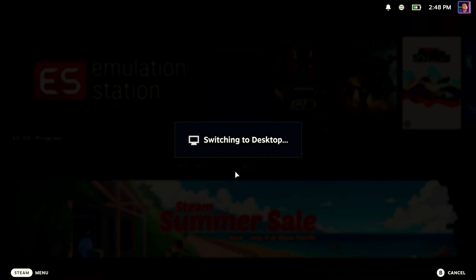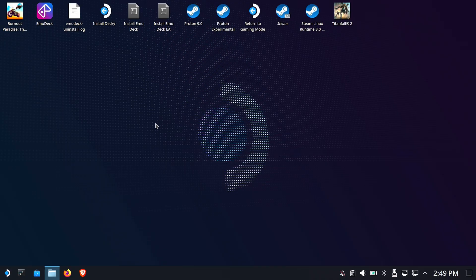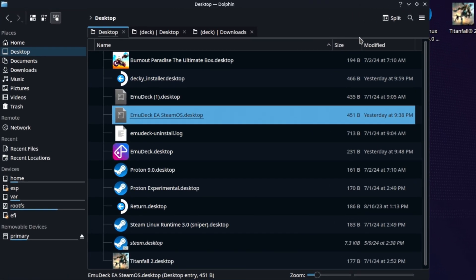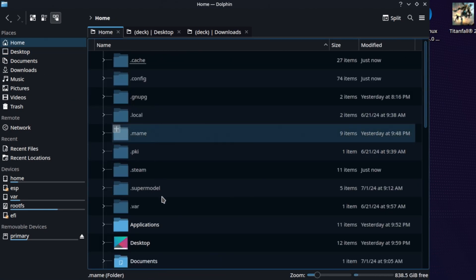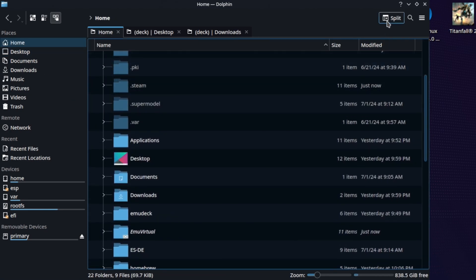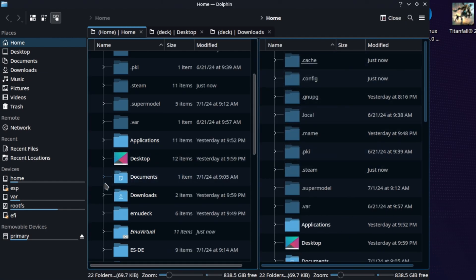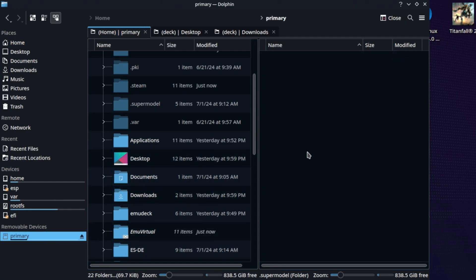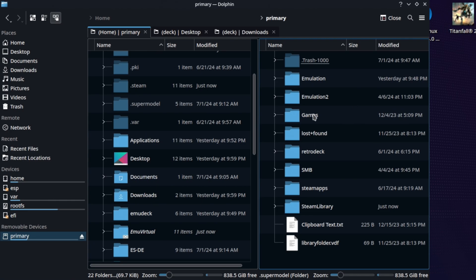First, we're going to head on over to desktop mode. Once here, we're going to run Dolphin — the file manager, not the emulator. And we are going to split the screen into two. On the right-hand side we're going to put our SD card, and on the left-hand side we're going to put our home folder.